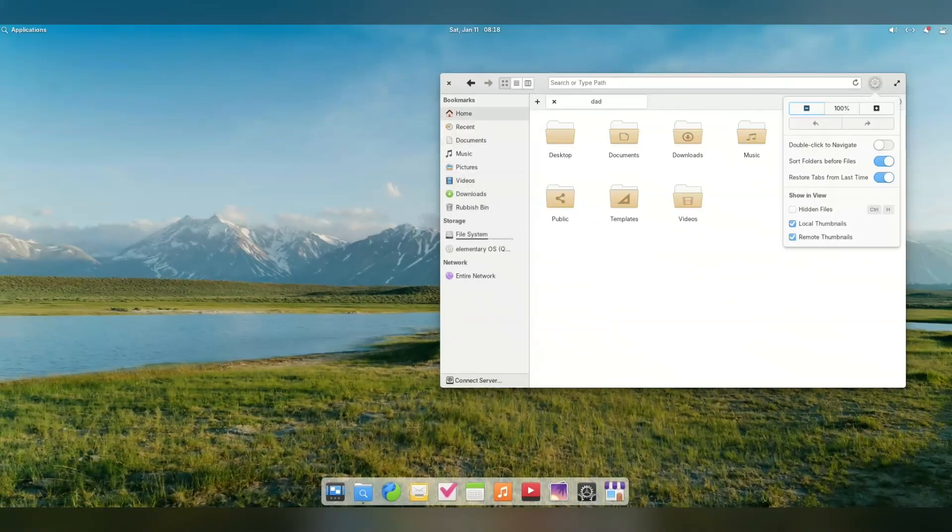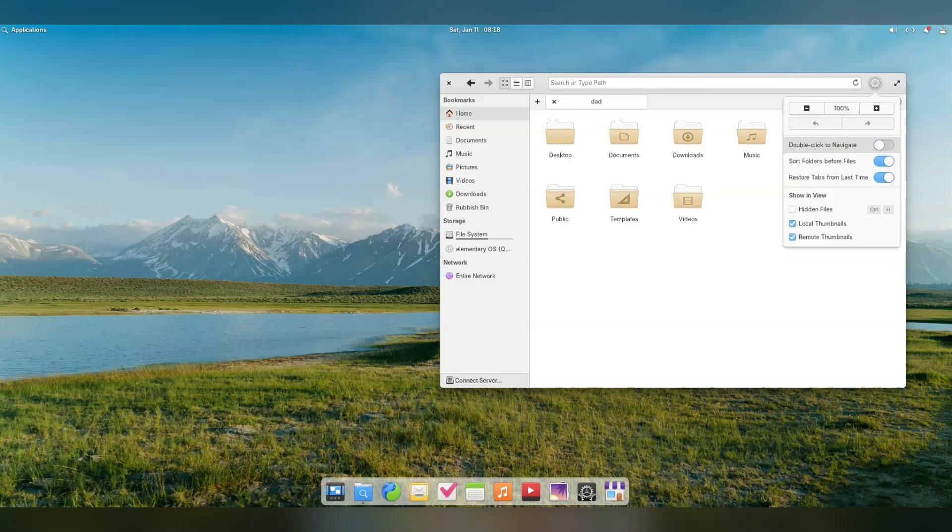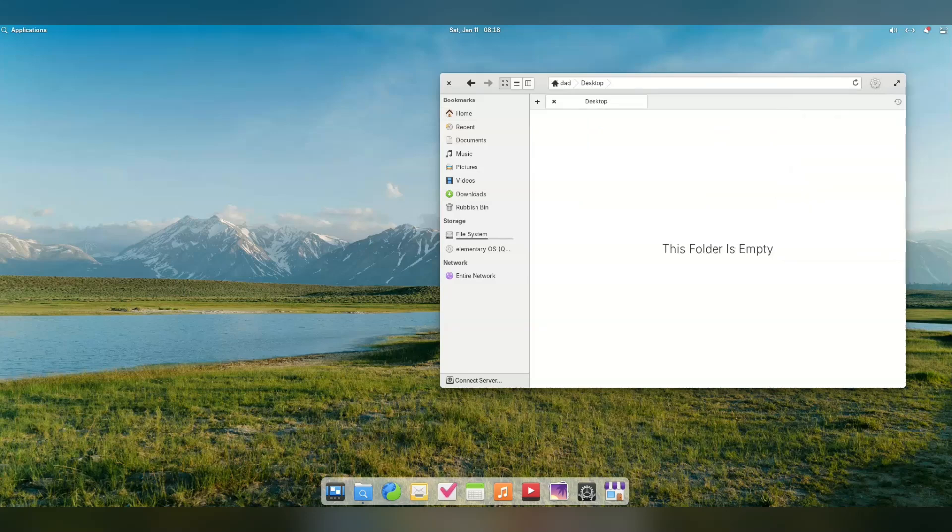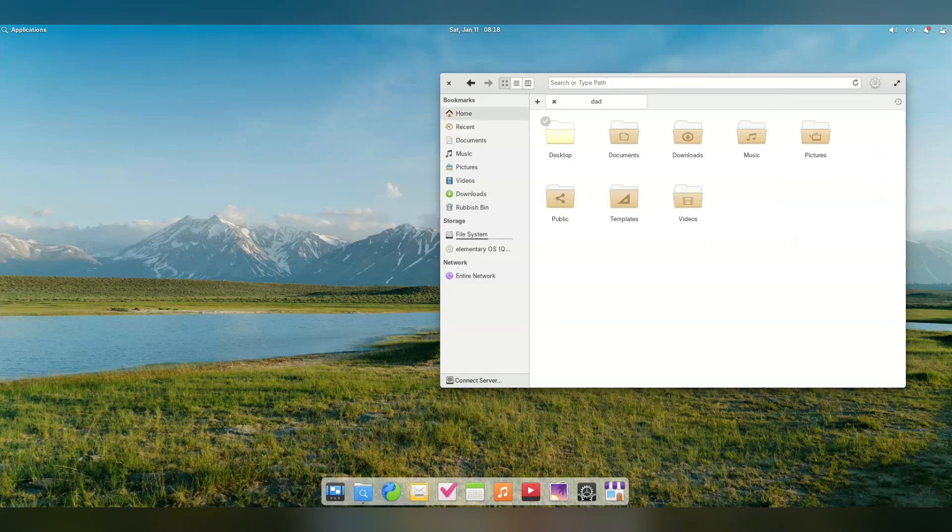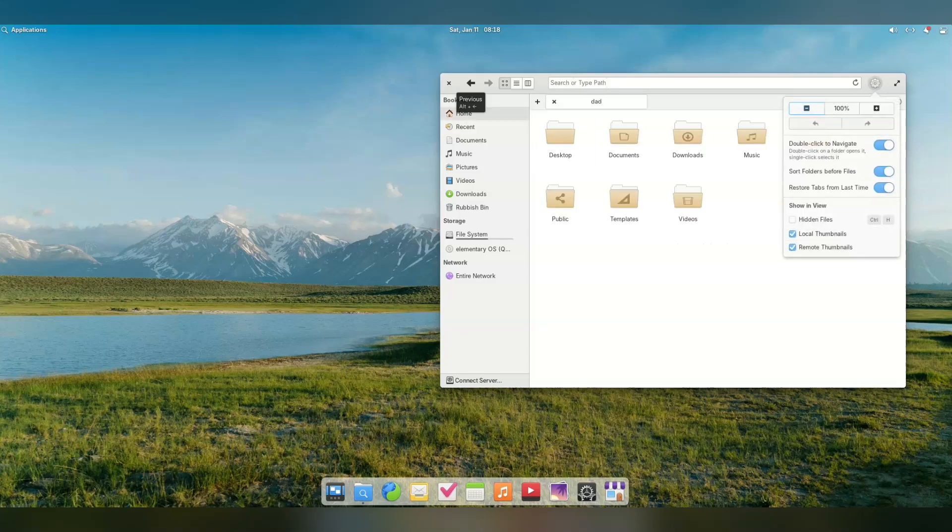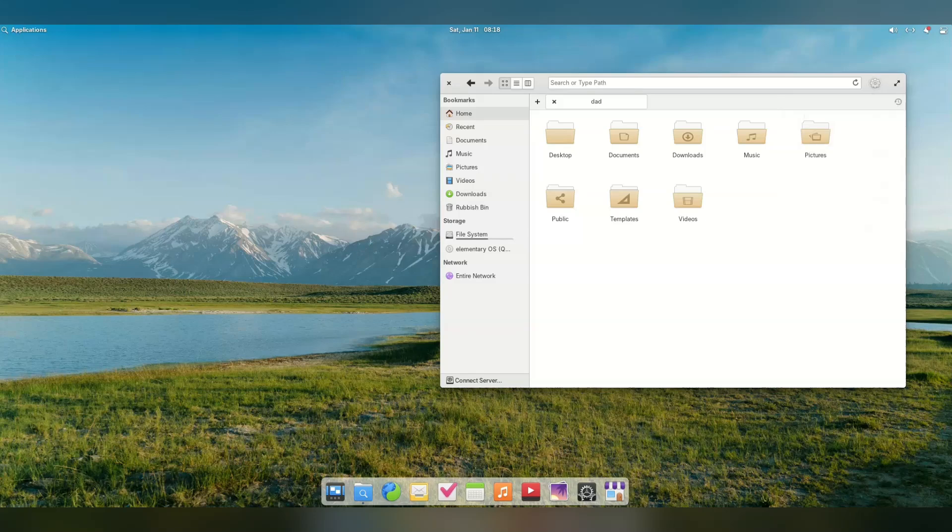The Elementary OS file browser is not super customizable, but it does the job. There are a few settings you can change, like the single or double click option here. But generally speaking, its defaults just make sense so you won't really want to change much.